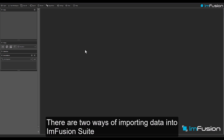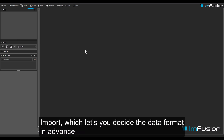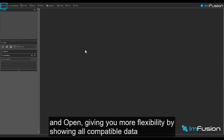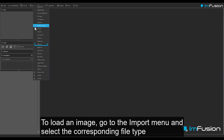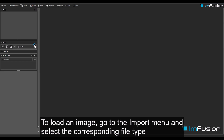There are two ways of importing data into Infusion Suite: Import, which lets you decide the data format in advance, and Open, giving you more flexibility by showing all compatible data. To load an image, go to the import menu and select the corresponding file type.